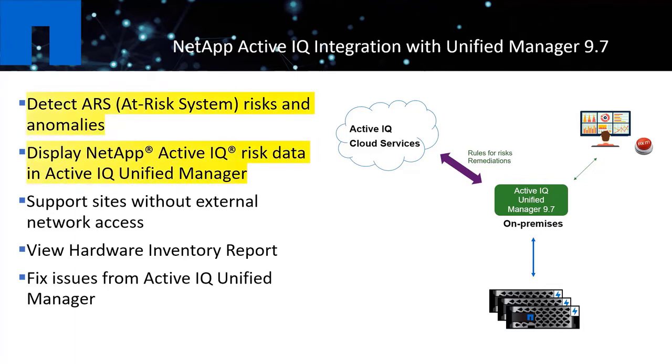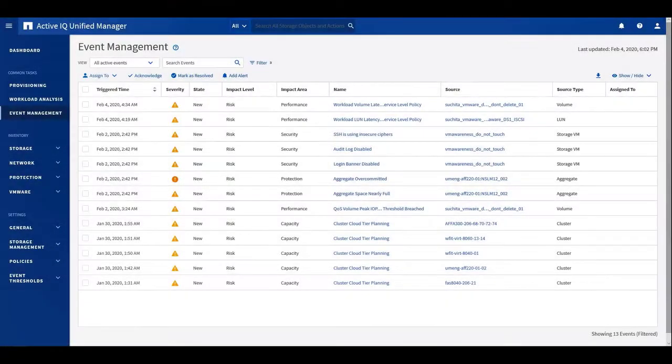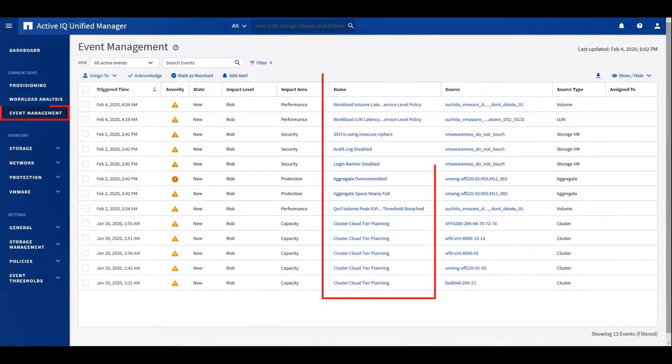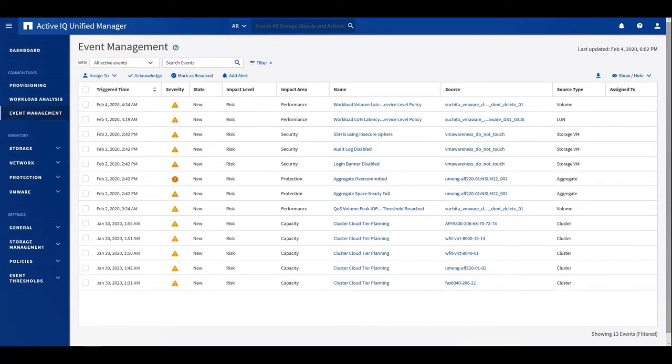A main area we focused to bring enhancements in the ActiveIQ integration with the 9.7 release was to enable ActiveIQ Unified Manager to not only monitor and detect system risks and anomalies, but also let its users treat ActiveIQ-raised events just like any other Unified Manager events, so they can be managed from the same platform.